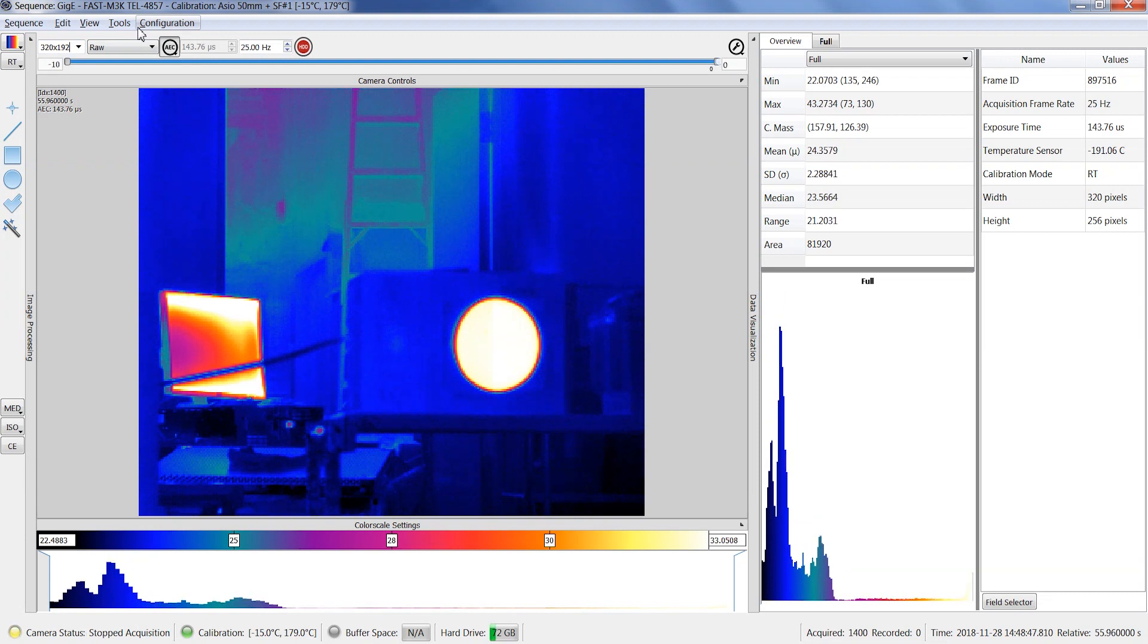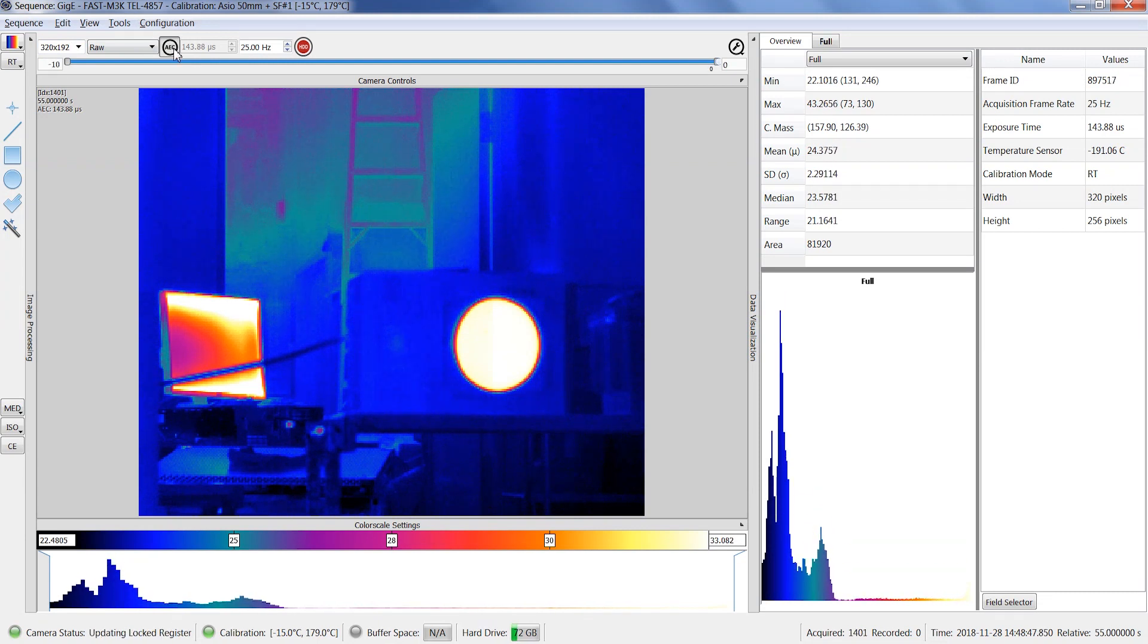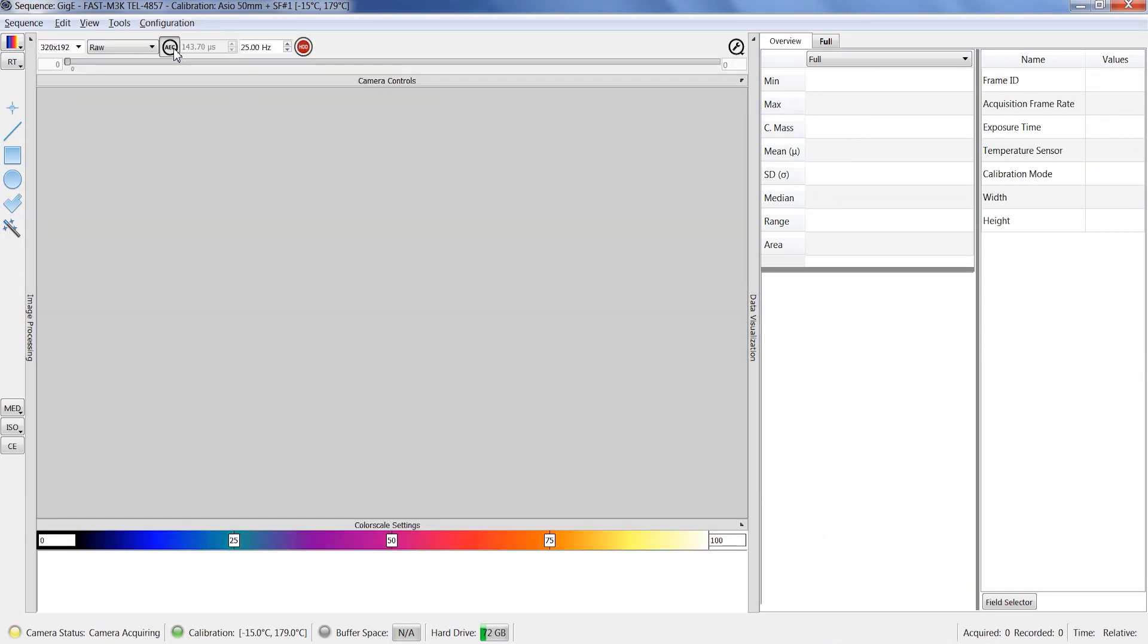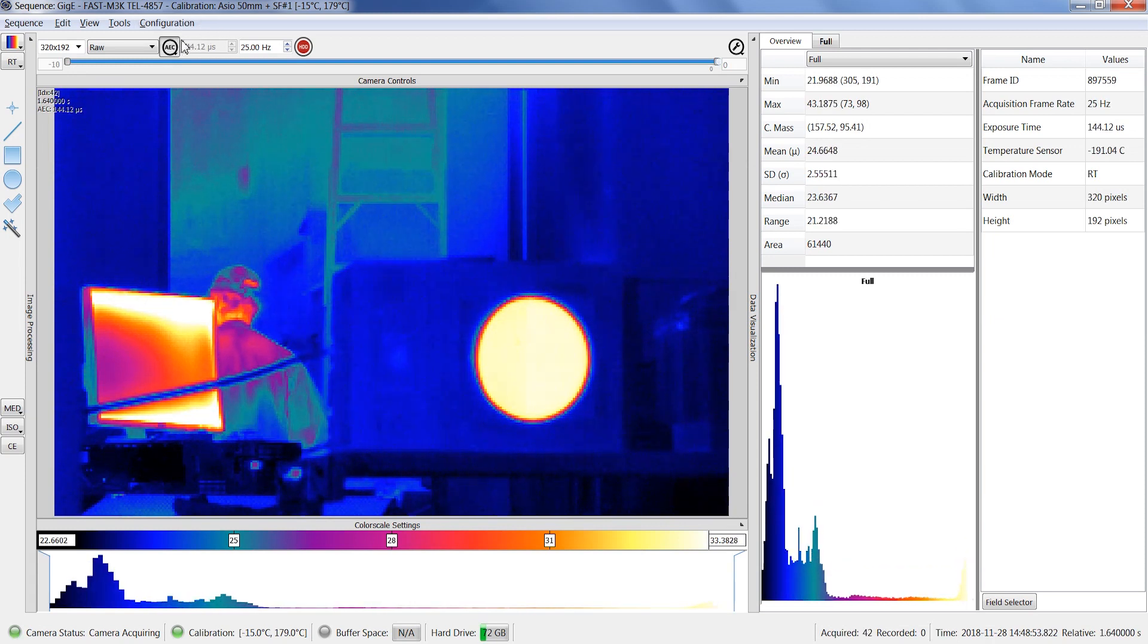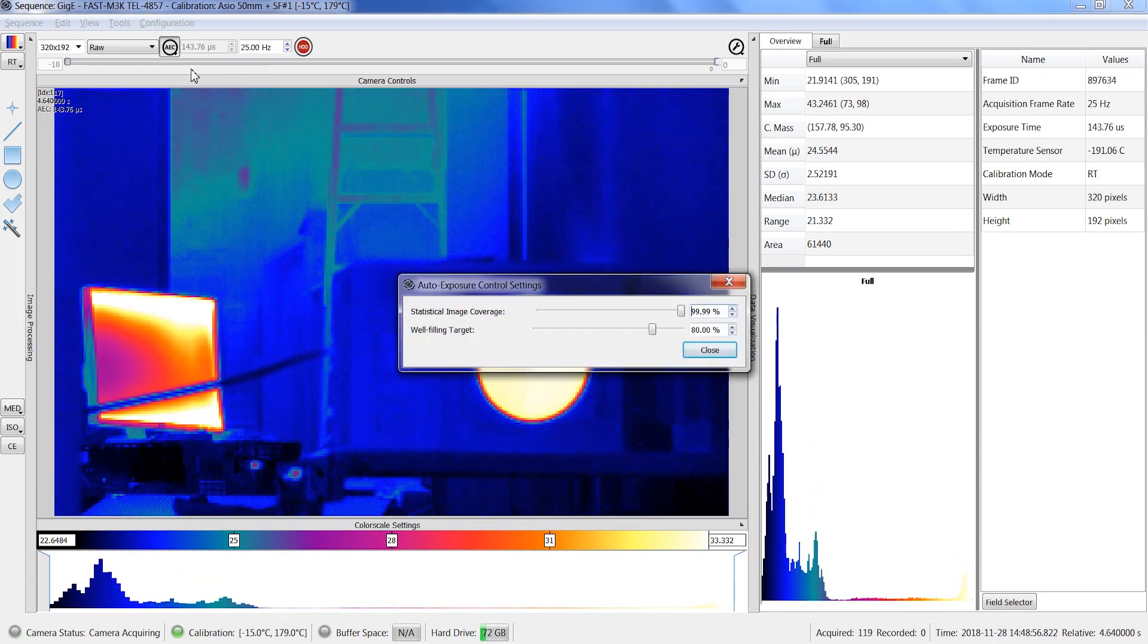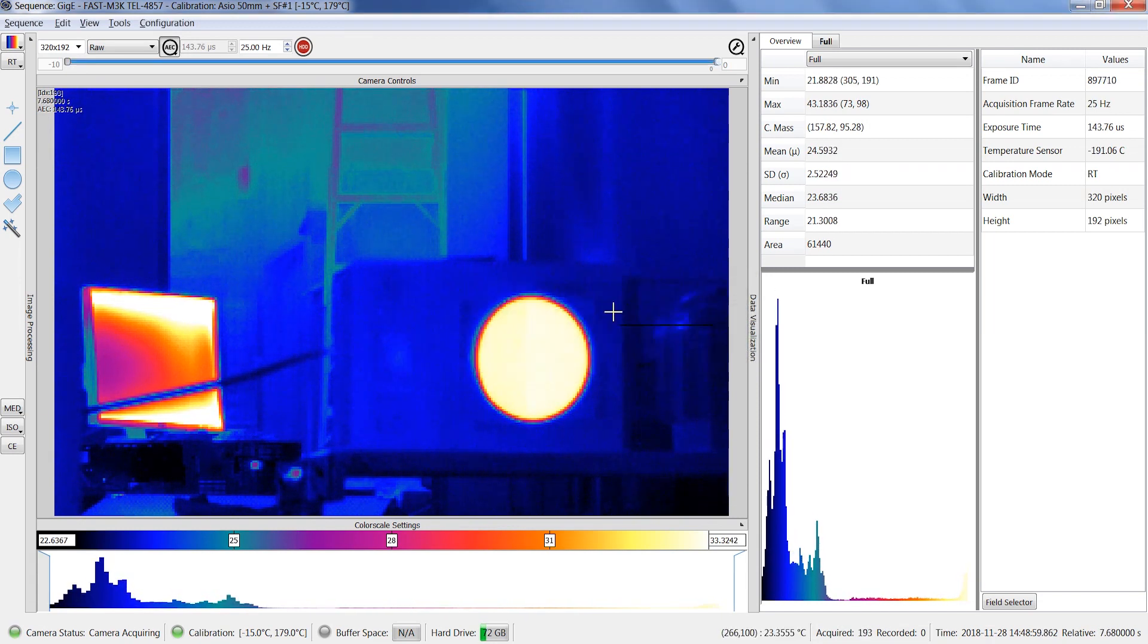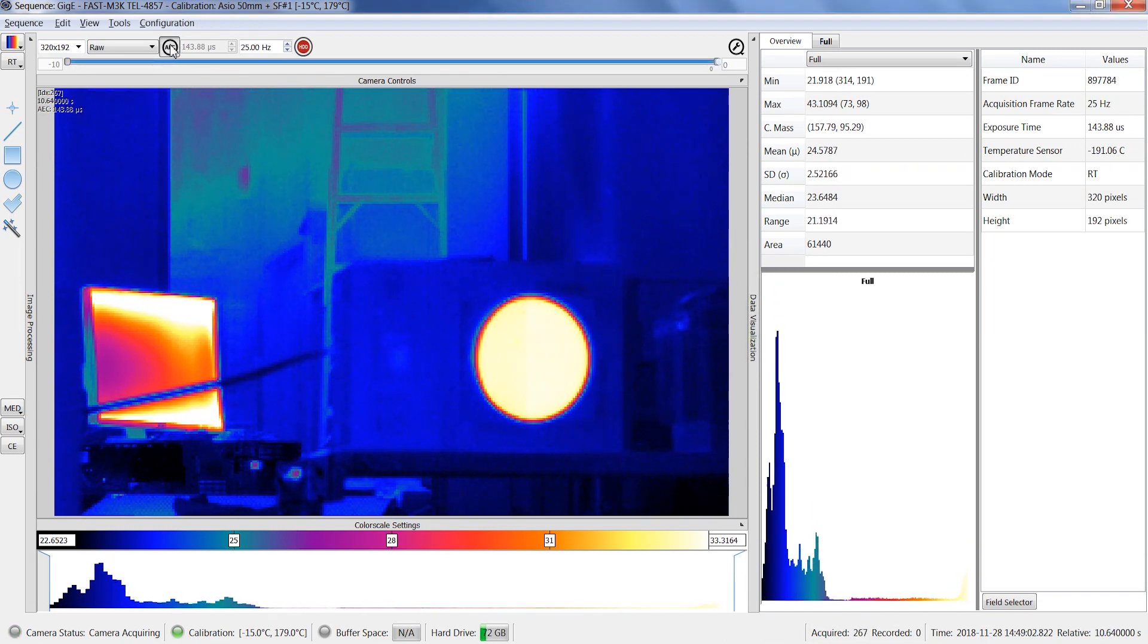The exposure time can be used either in fixed mode or by using the automatic exposure control, which is a feature unique to Telops thanks to our permanent calibration. If you disable the AEC mode, you can manually set the exposure time. Refer to the tooltip if needed.